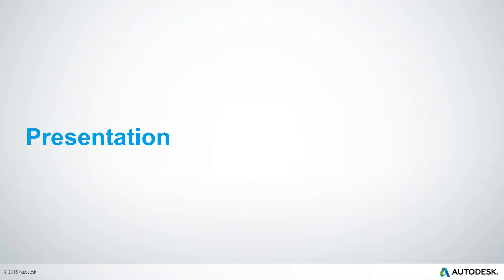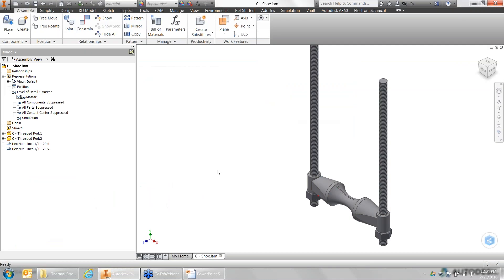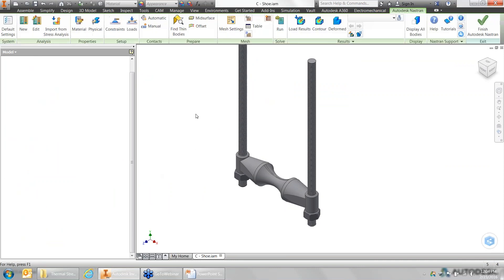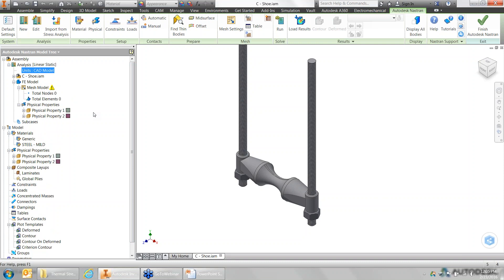Without further ado, let's jump over to Inventor. I'm going to open my first assembly file — nothing overly fancy, just a five-part assembly. To get access to the NASTRAN NCAD environment, we simply jump over to Environments and choose NASTRAN NCAD from the list. Inside this space, all it's doing is opening up another ribbon across the top, and our model browser that usually gives us data about the assembly is now giving us information about the analysis.